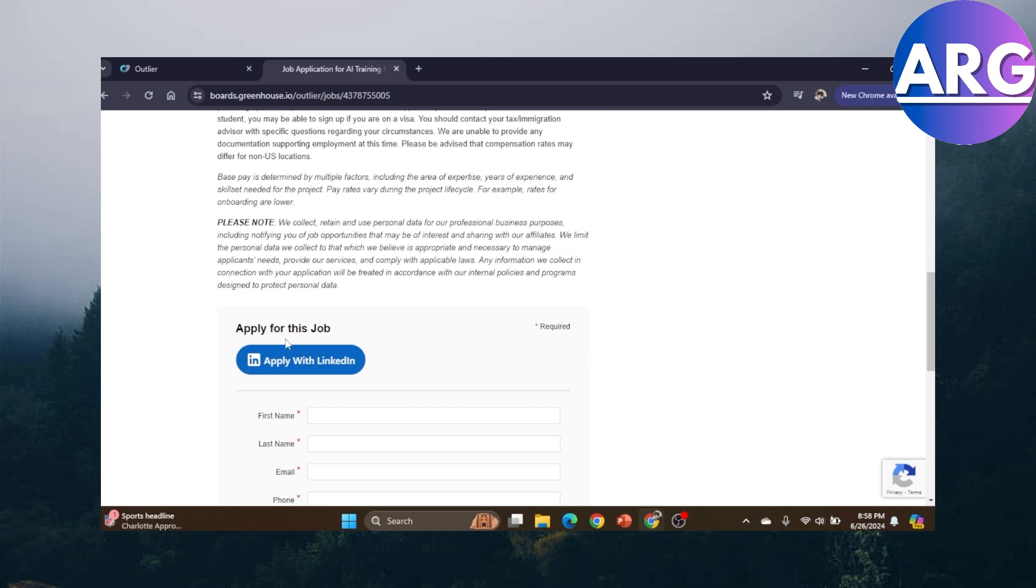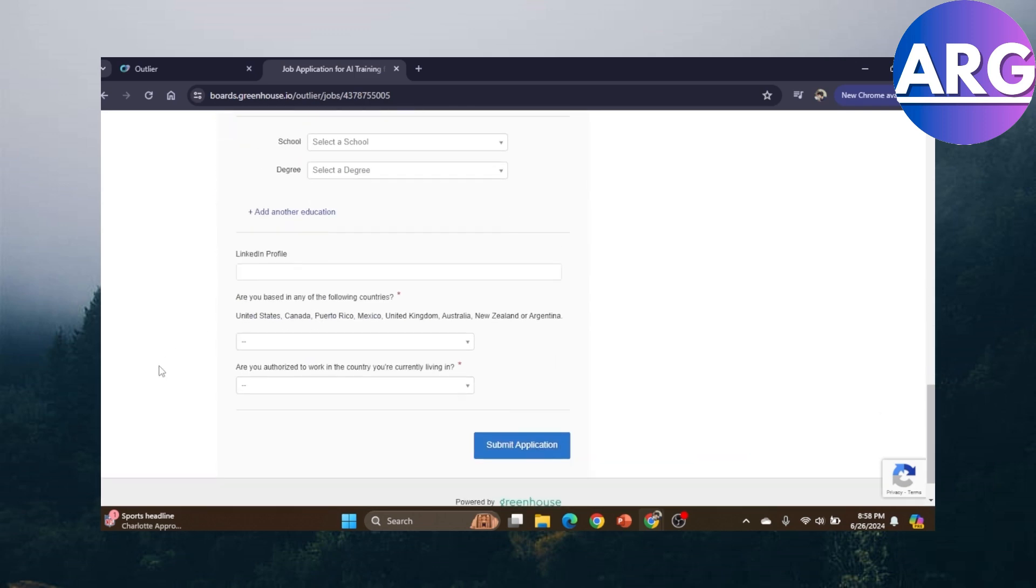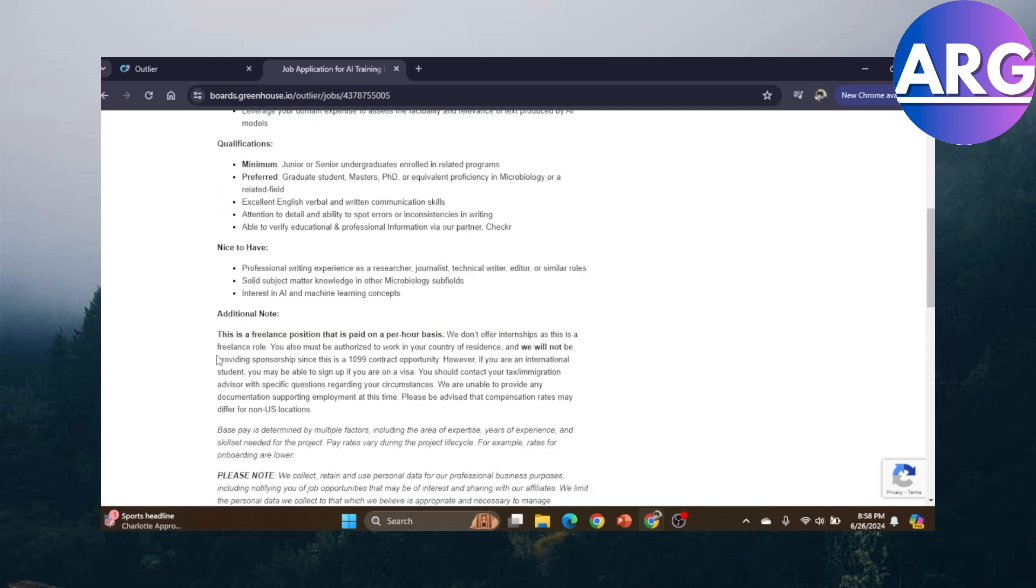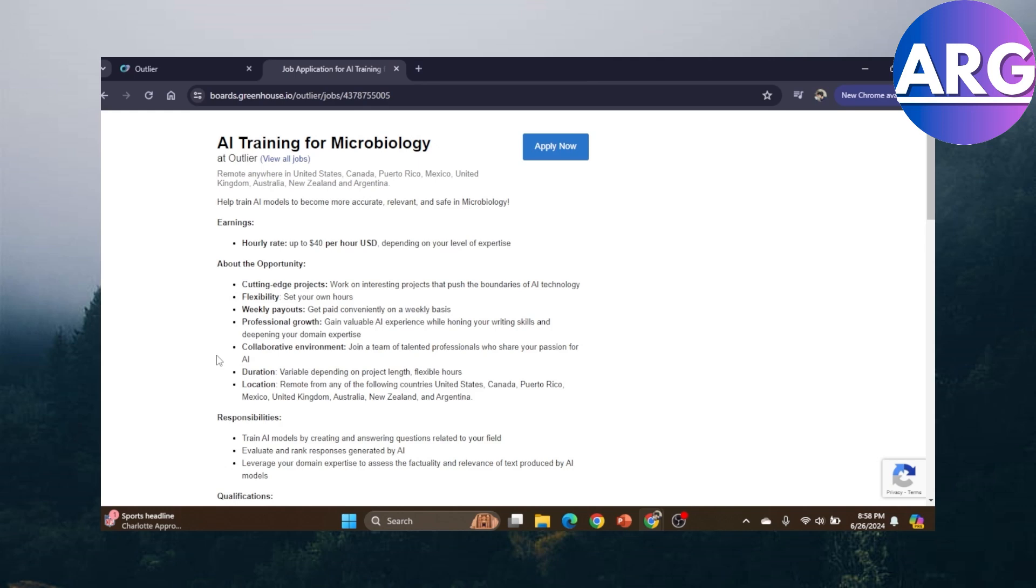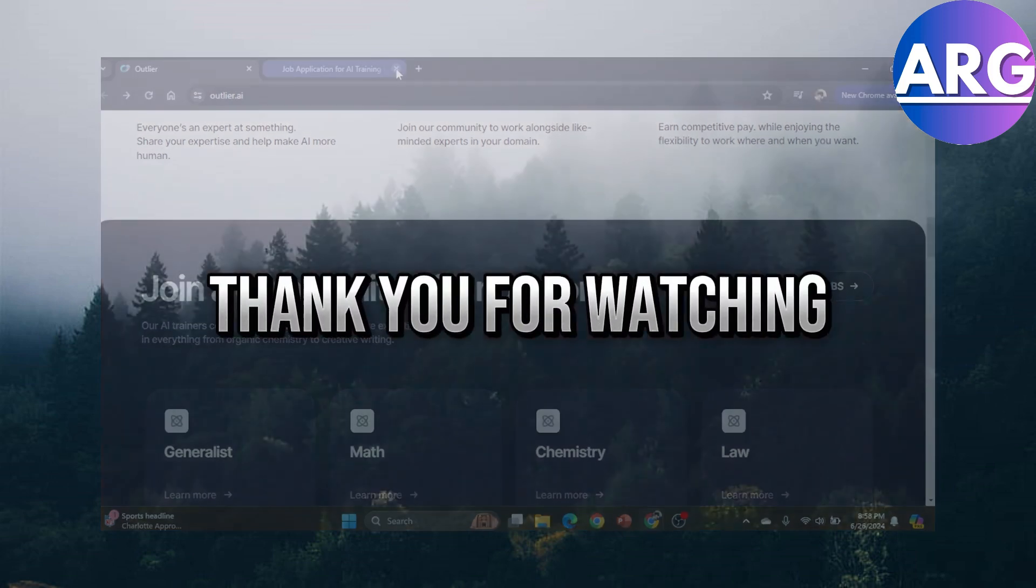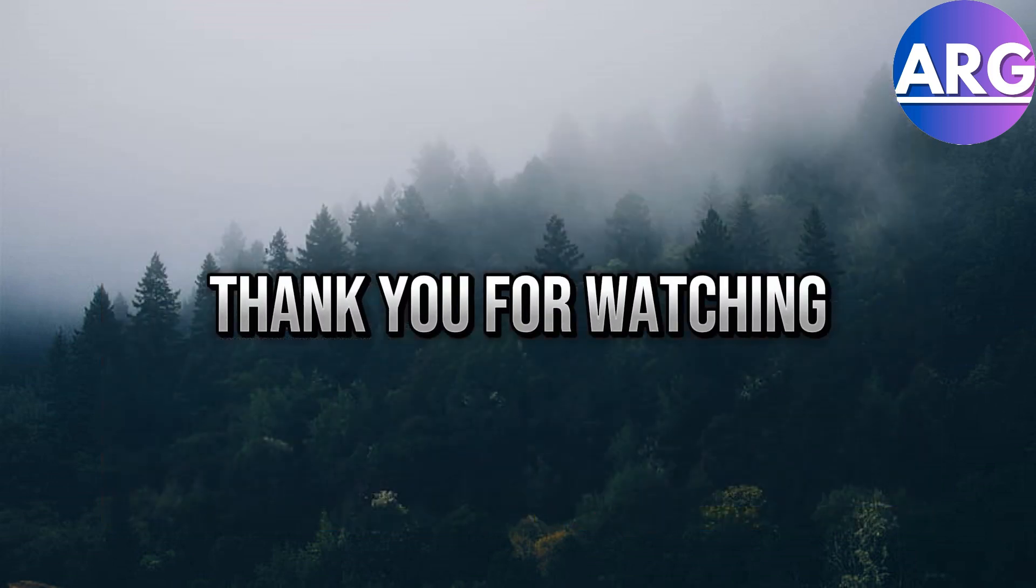You just need to fill these in: your name, your contact, your credentials, your degree, whatever. Then you just need to submit and that's it. That's what Outlier AI is. I hope you enjoyed this video and see you in the next one.